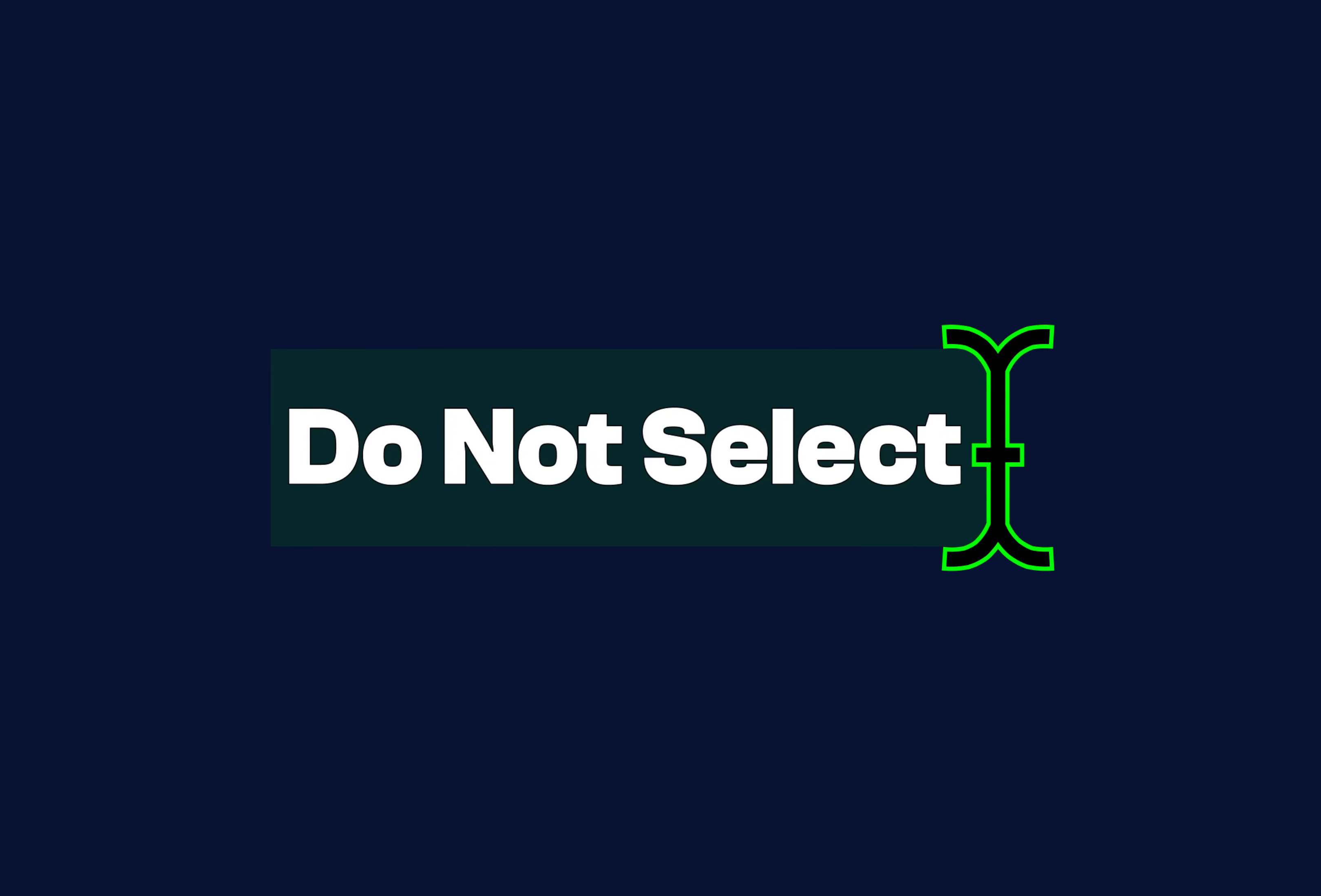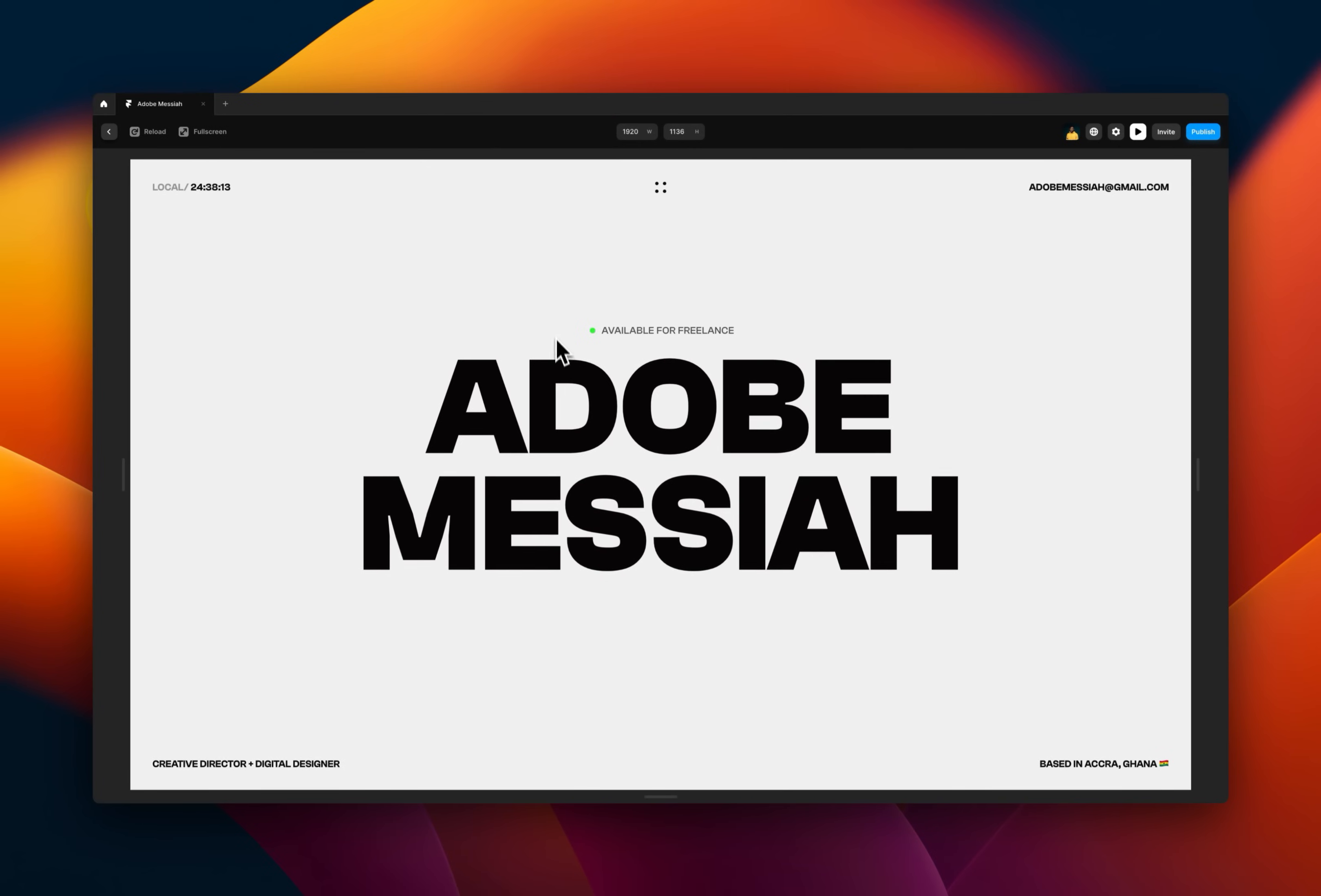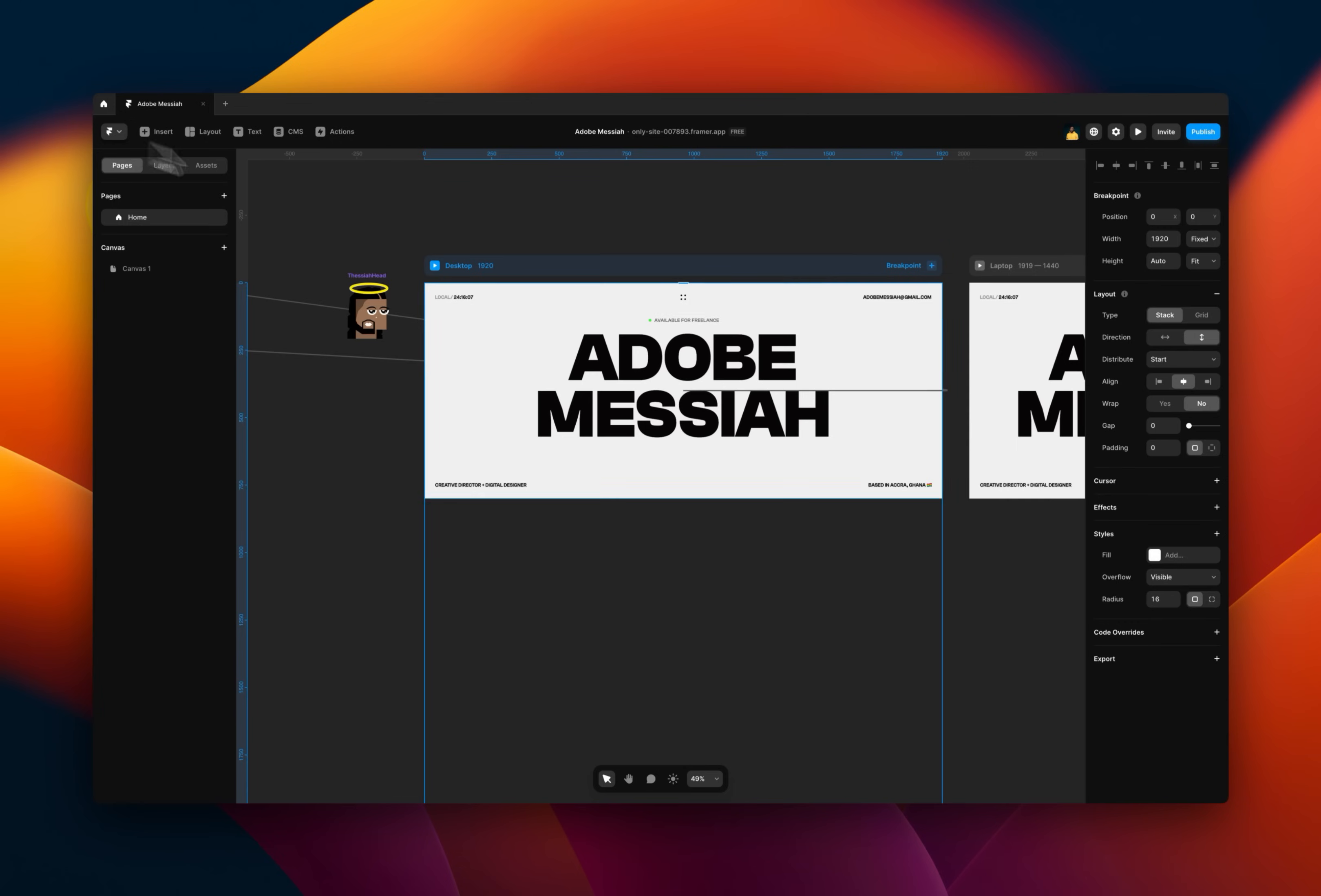Now next on the list is do not select. So you see how text sometimes is selectable on a website. Maybe for whatever reason you do not want to have this. To disable the option for users of your website, you select the text.